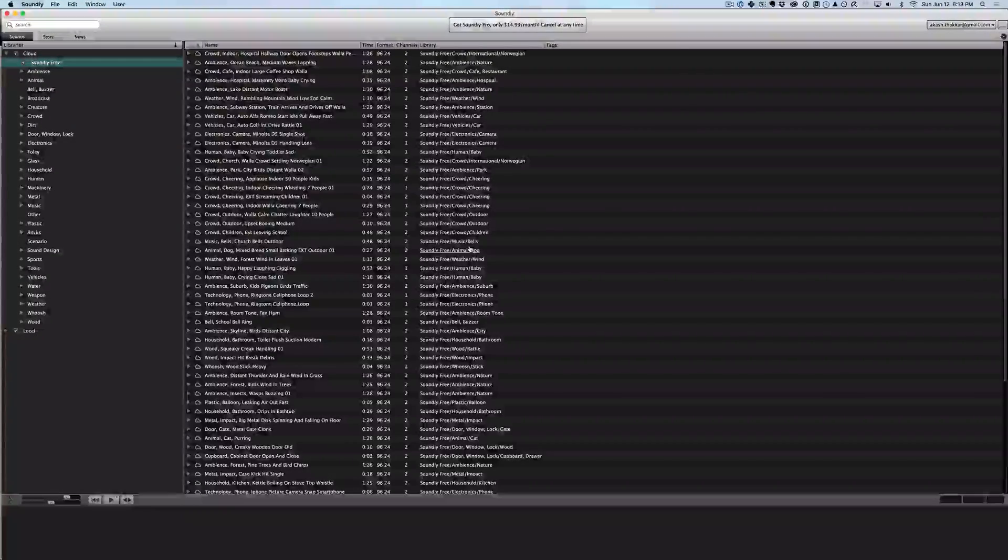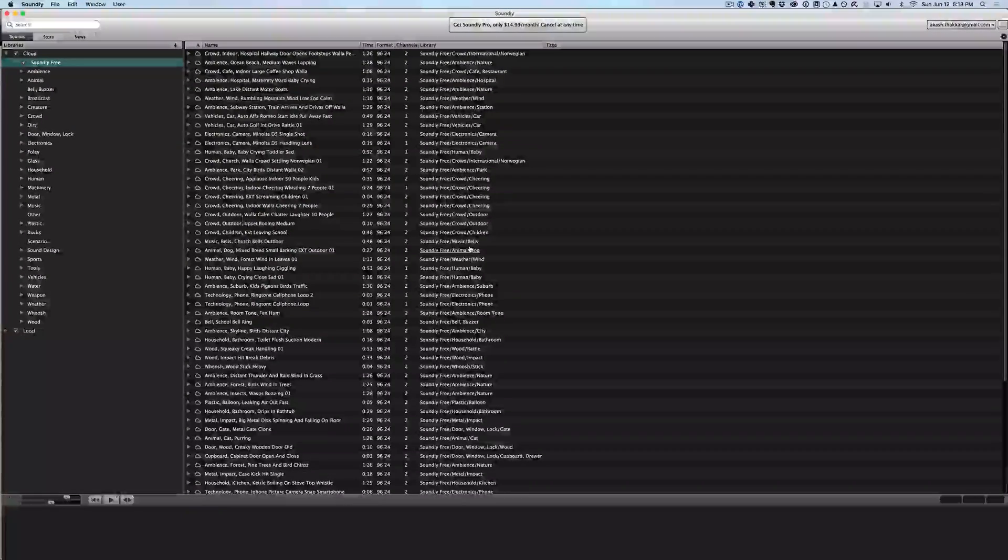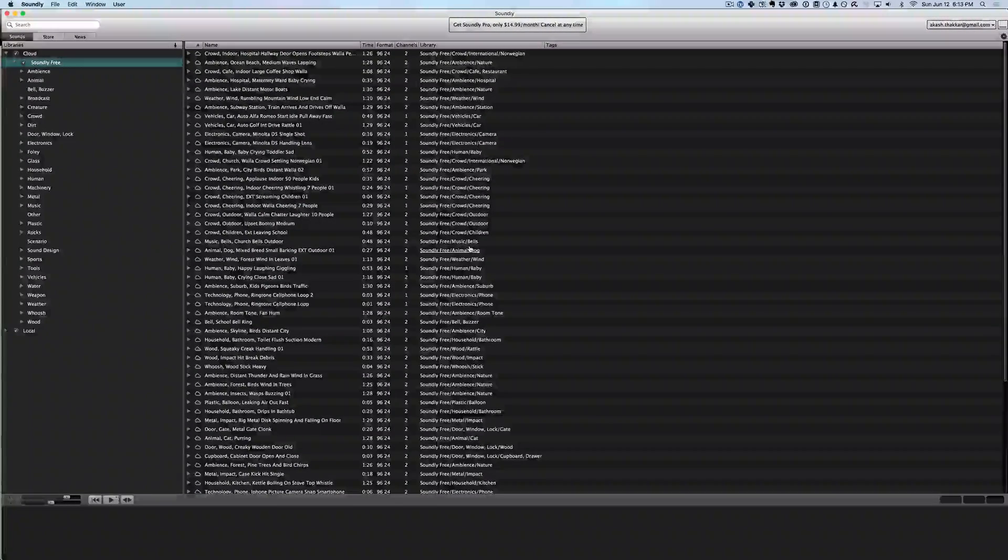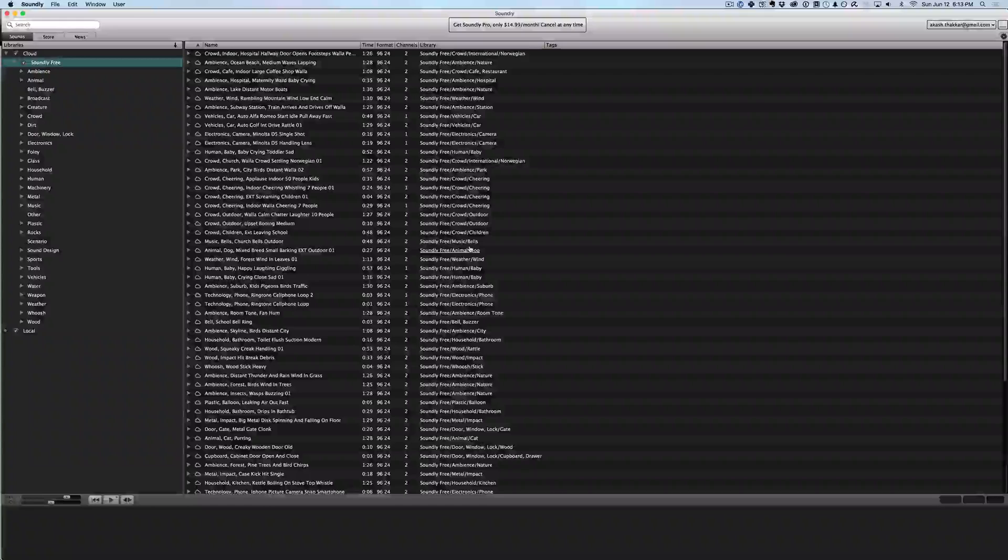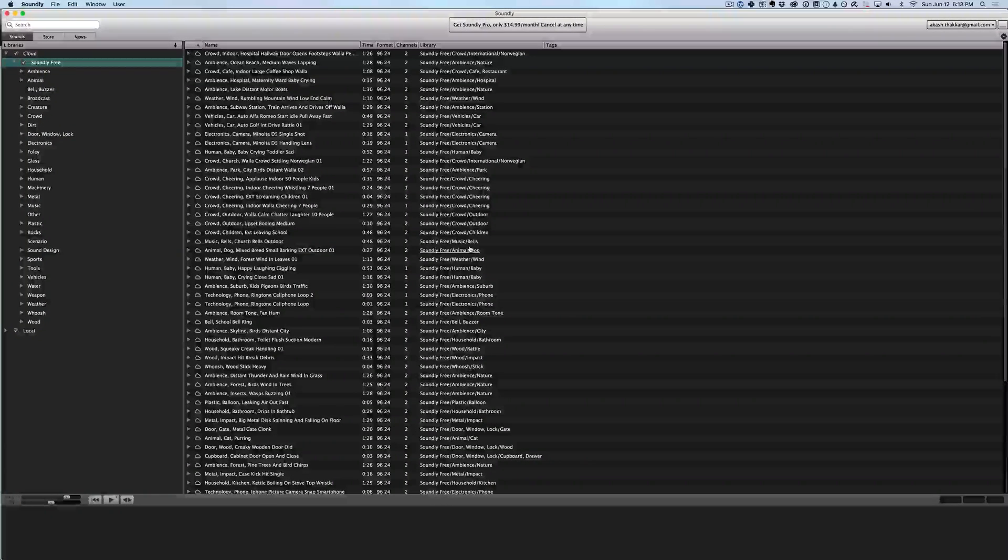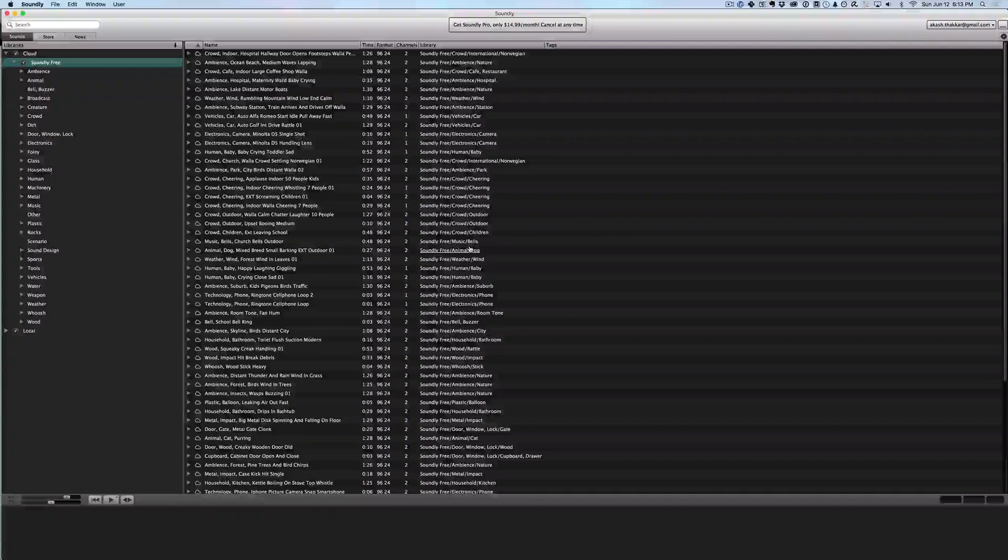Hello and welcome to the 5-Minute Sound Designer where I show you some cool new concepts, tools, or sound design techniques in about five minutes.